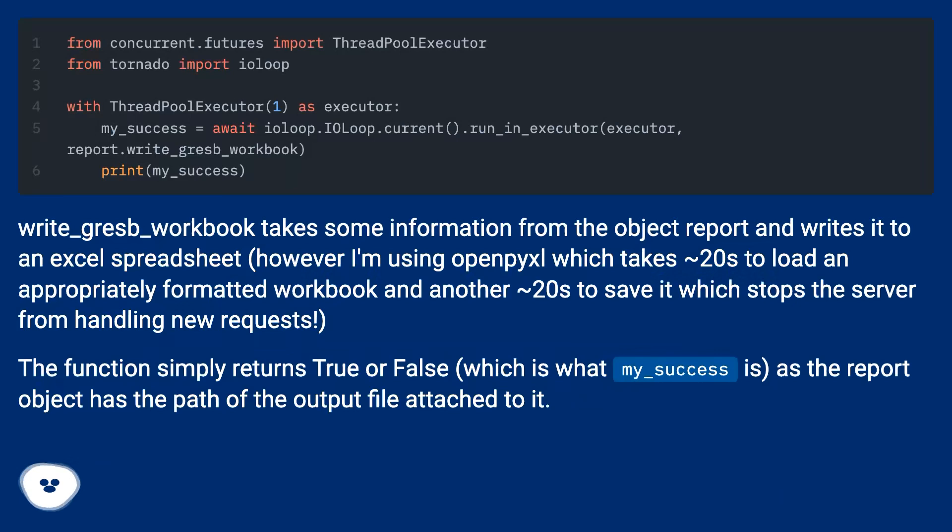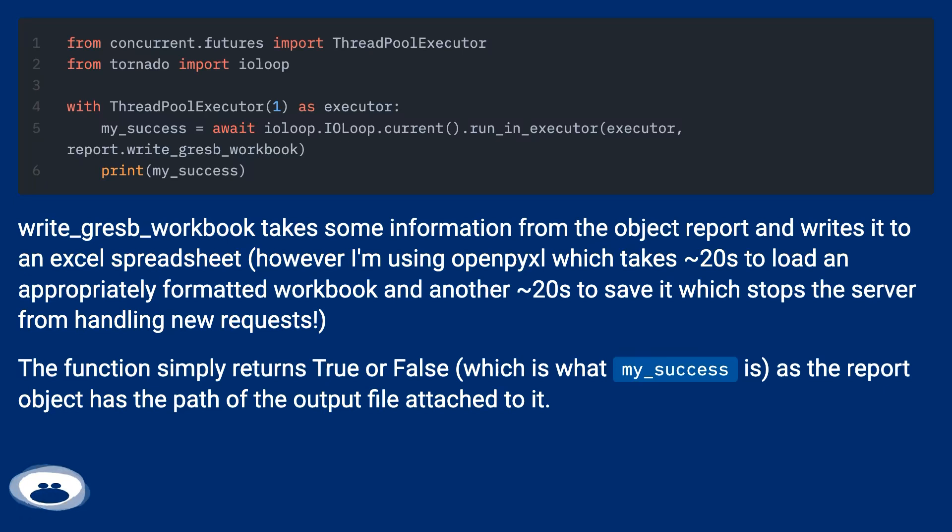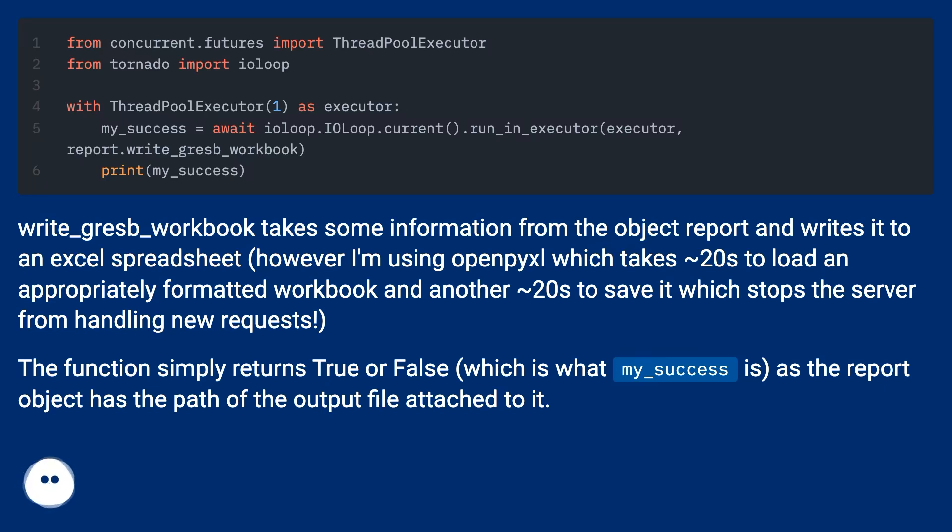write_gresb_workbook takes some information from the object report and writes it to an Excel spreadsheet. However, I'm using OpenPyXL which takes ~20s to load an appropriately formatted workbook and another ~20s to save it, which stops the server from handling new requests.